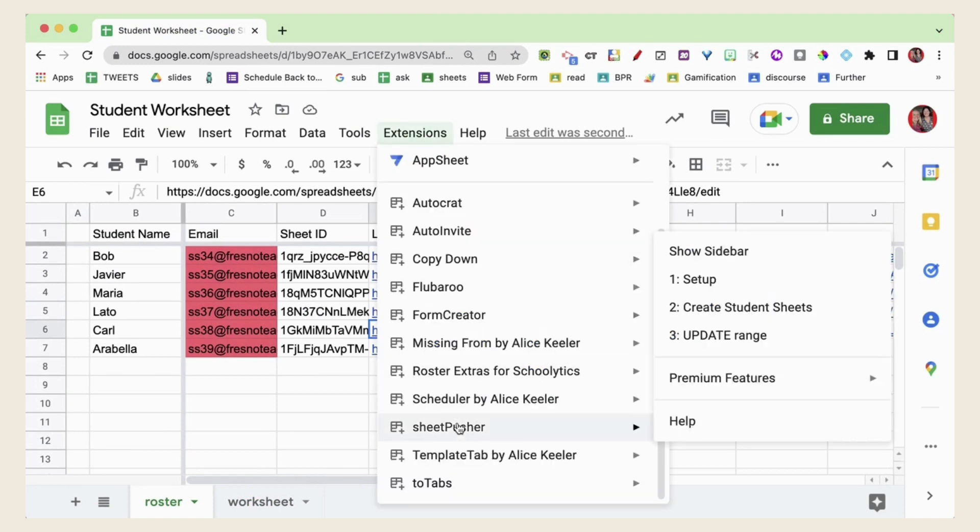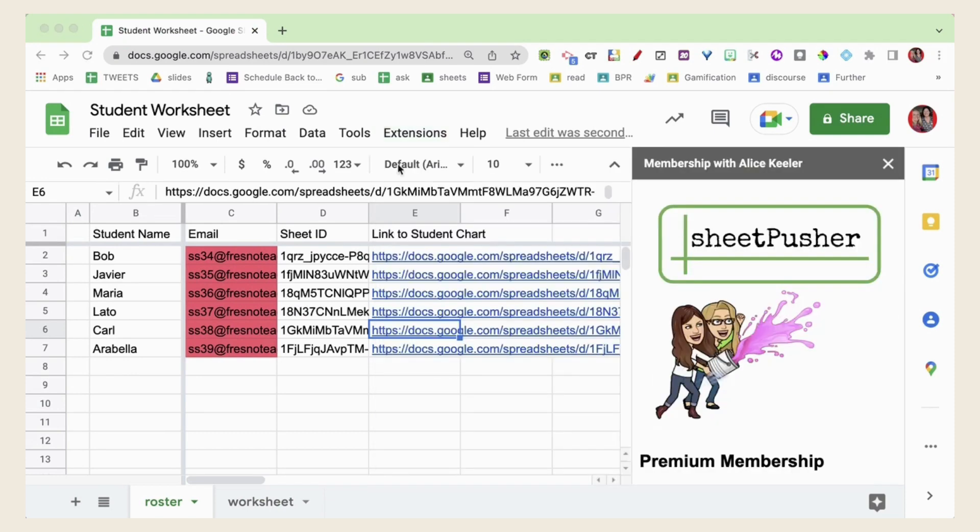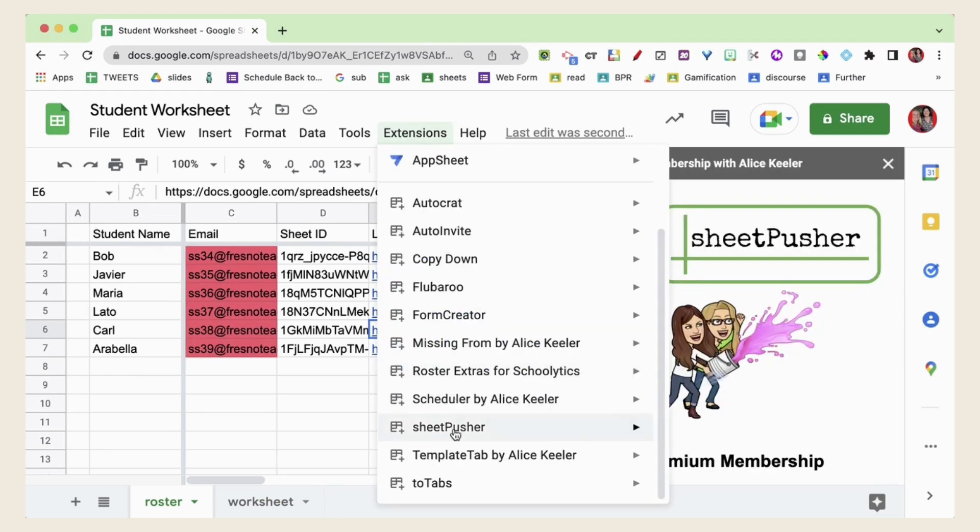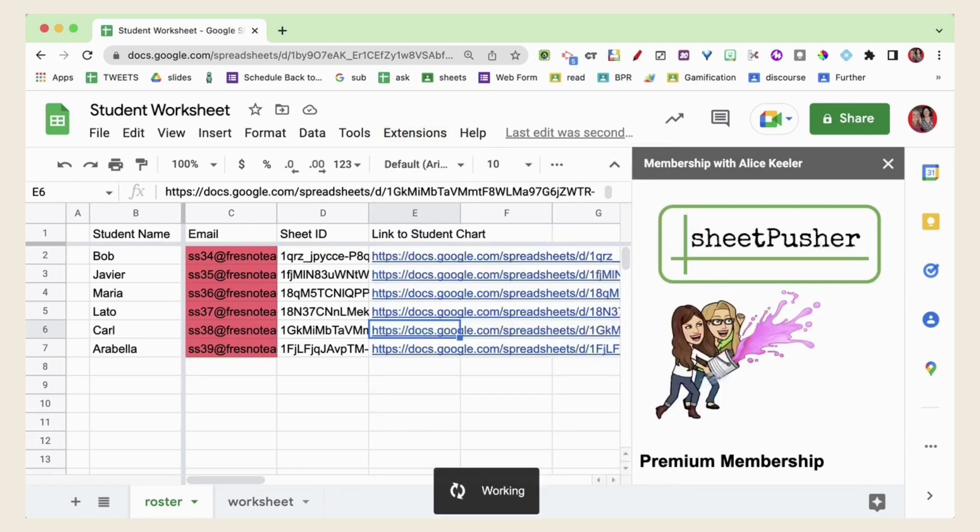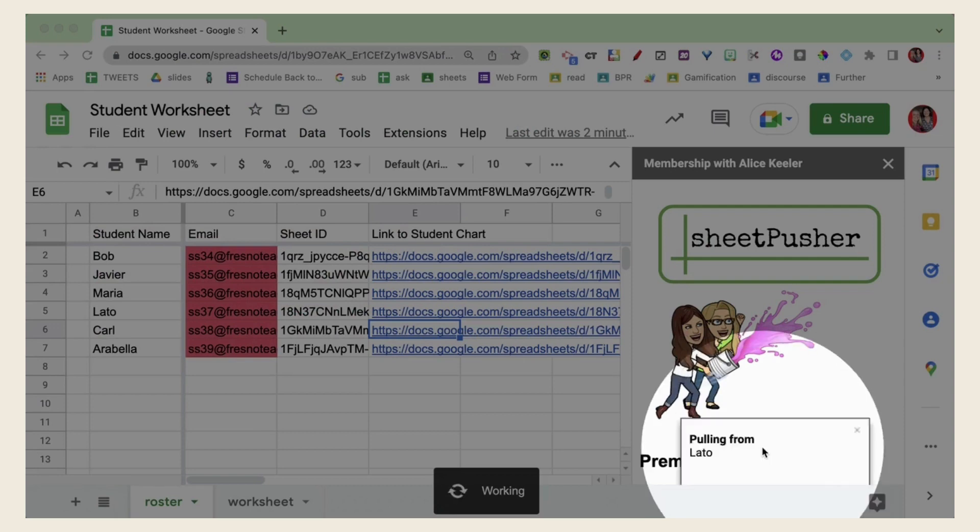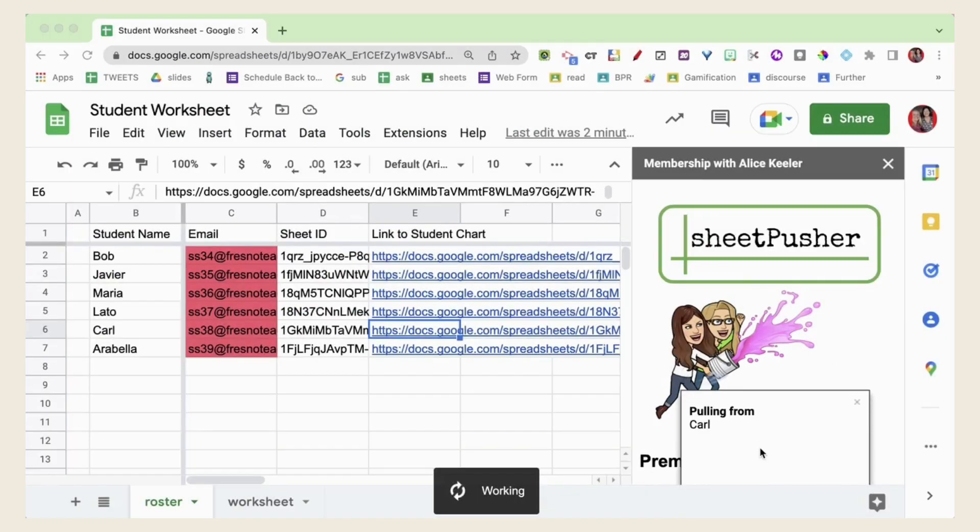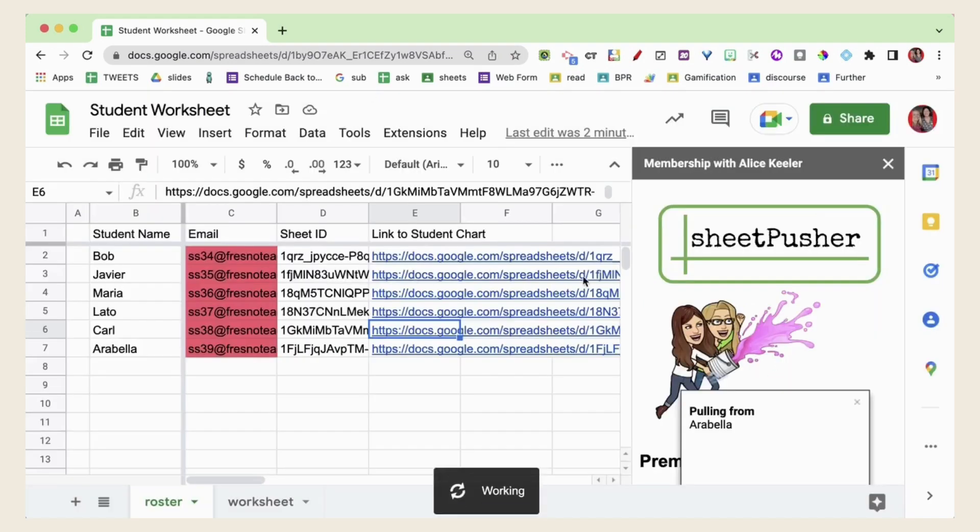Now I'm also able to grab so when I go to Sheet Pusher and Premium Features I can pull from the student's spreadsheets. This is going to give me a new spreadsheet with each student's tab within the same spreadsheet.